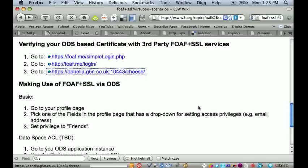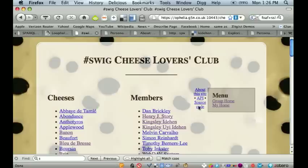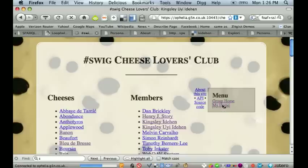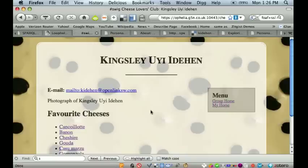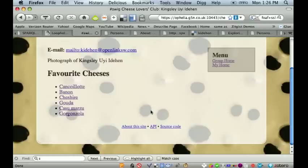Right now the service is checking my credentials — basically it goes into the certificate, obtains my URI, and determines it can go to my own particular home page. And there is a list of my favorite cheeses.